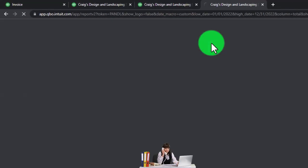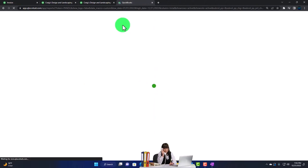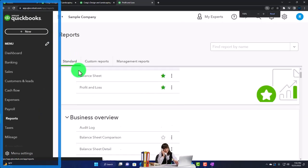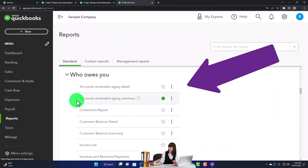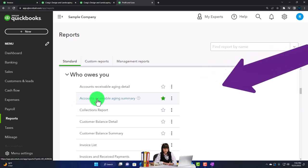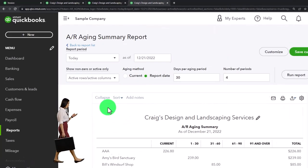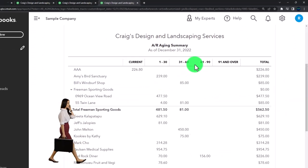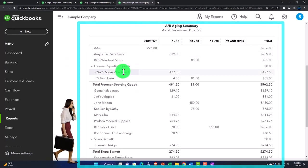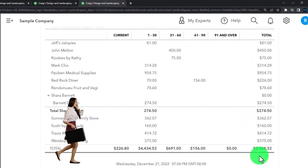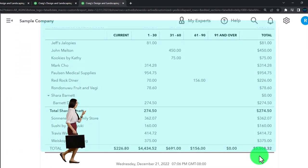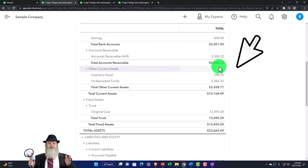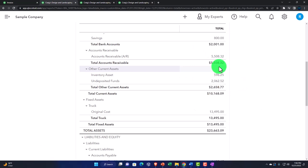I'm going to duplicate a tab to open up another report, go down to the reports, scroll down to 'Who Owes You Money,' and go into the accounts receivable aging summary. The date range ends at 12/31/22 - run it. The left-hand side shows customers and the total of what customers owe, adding up to $5,508.32, which should tie out to what's on the balance sheet. That's what we're trying to manage - those outstanding balances.